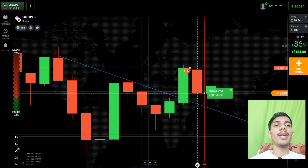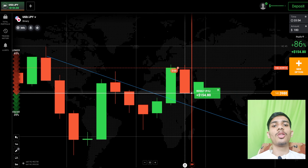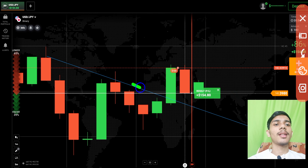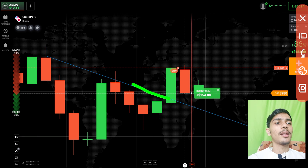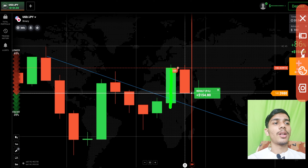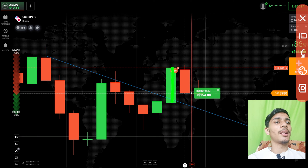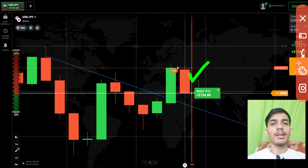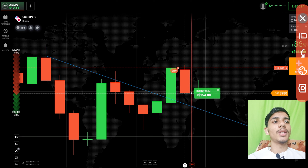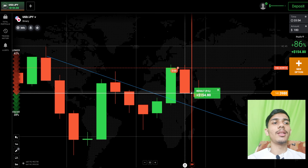Now I will explain in depth why I took this trade. We drew a resistance trend line, and the breakout was given by this green candle. There is also a round number level here, and the round number level breakout was also given by this green candle. This indicates that on the next candle, sellers will only enter because there are two resistance levels. That's why I went with sellers, and you can see it was a winning trade.